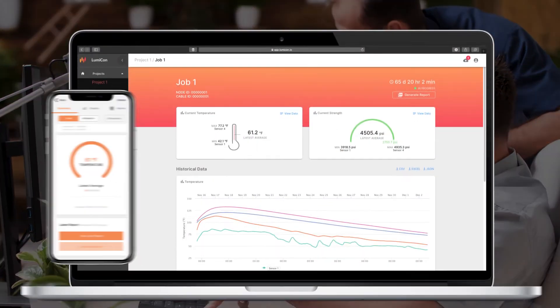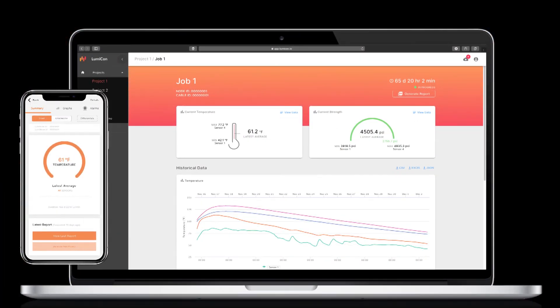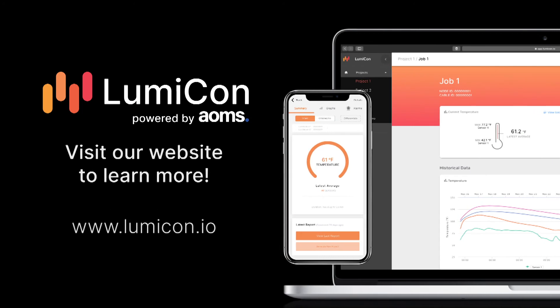Interested to learn how Lumicon can help you in your next project? Call us or visit us online at lumicon.io for more information.